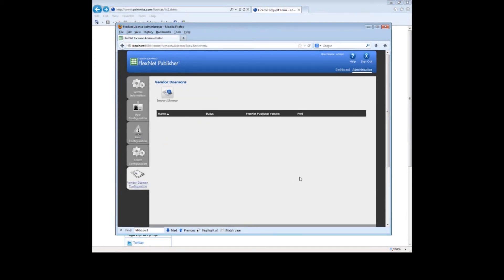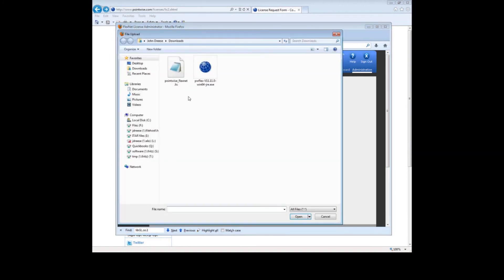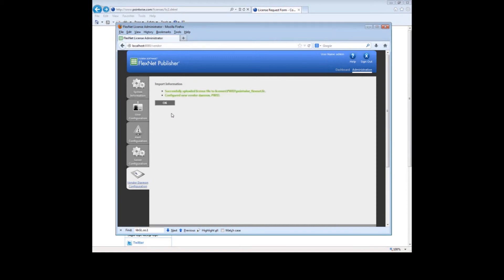This is where we will import our new license file. Click on the Import License button. Push the Browse button. Select your license file, pointwiseflexnet.lic. Push the Open button. You probably do not have to check the Overwrite License File on License Server checkbox. In my case, I do. Now push the Import License button. It was successful. Push OK.